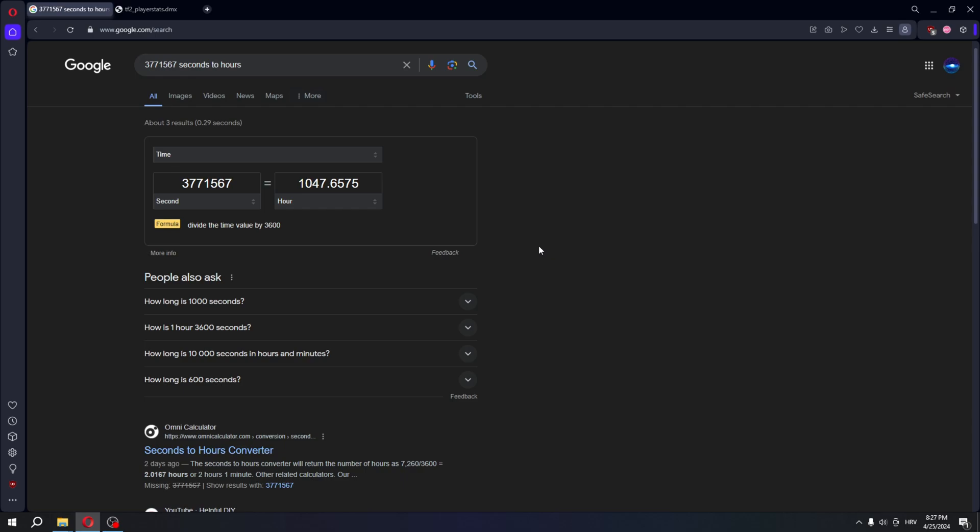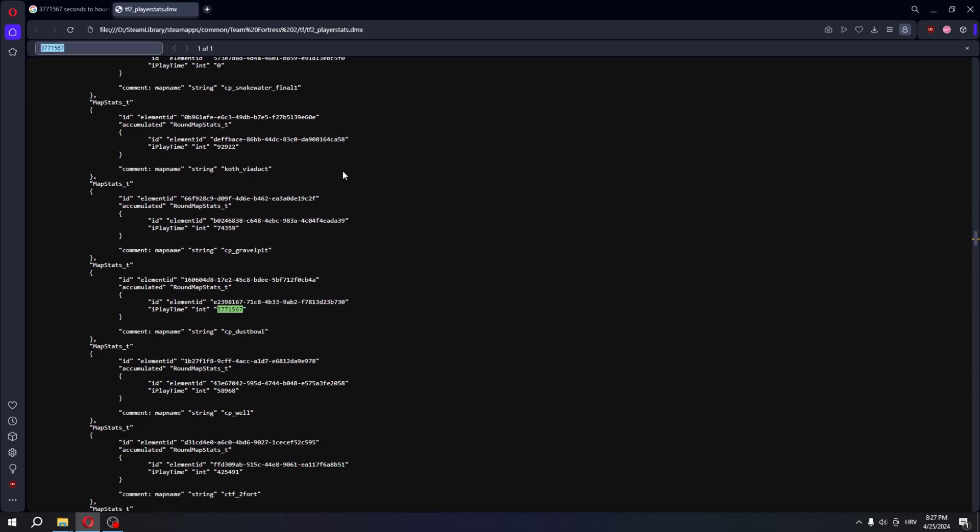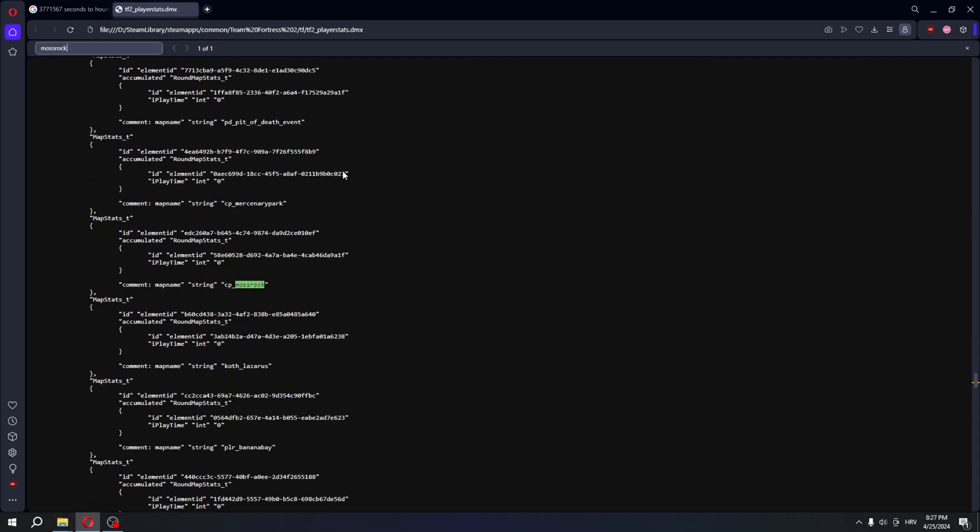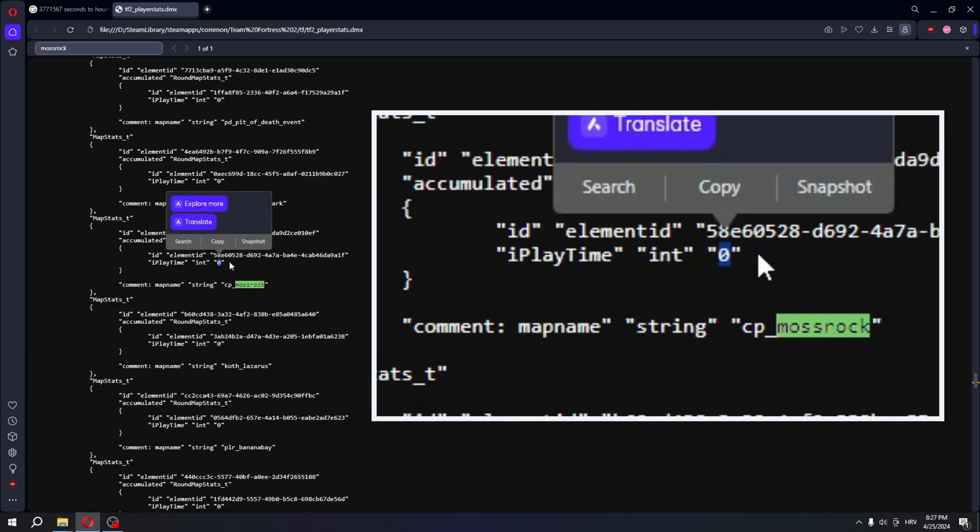Now that's fair I guess, but some of these other maps are a lot less believable. For example, let's look at Mossrock. So if you've seen any of my videos before, you know that I recorded a lot of gameplay on Mossrock and for some reason I have zero seconds clocked in on this map, which is just not true.